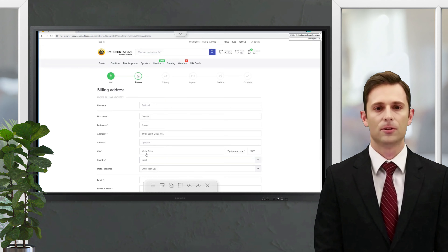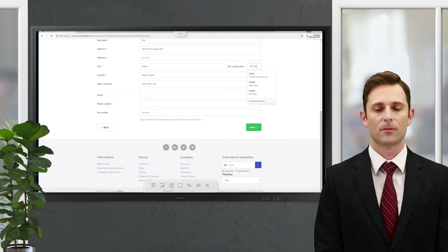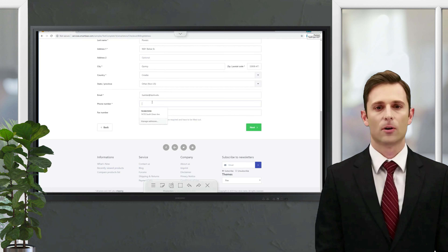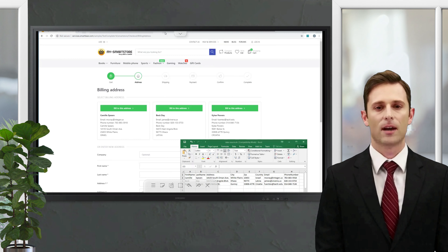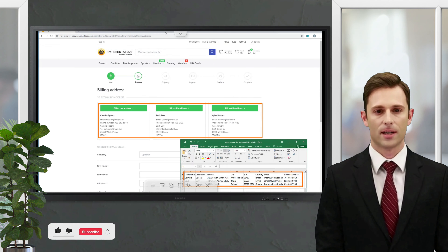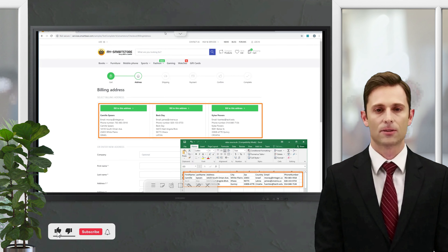If you need to change data that your test is using — for example, add more datasets — all you need to do is update the Excel file. No need to modify the test.